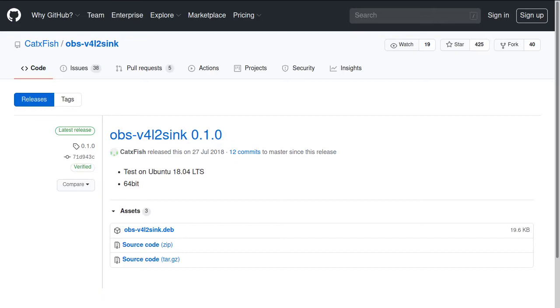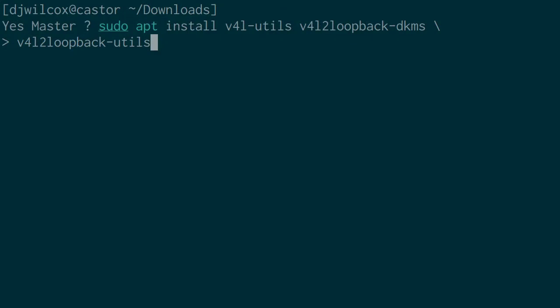We're going to need to install some applications on Linux to get this to work. We're going to run sudo apt install v4l-utils, v4l2loopback-dkms, and v4l2loopback-utils.